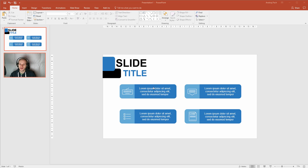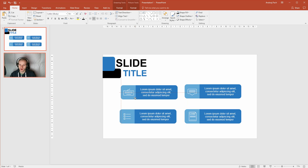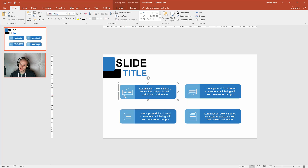Hello and welcome to this tutorial where I'll teach you how to create a slide like that. We'll create some custom boxes, populate them with icons, with separate colors, with some text, to make a really simple yet effective slide to use for your presentations.